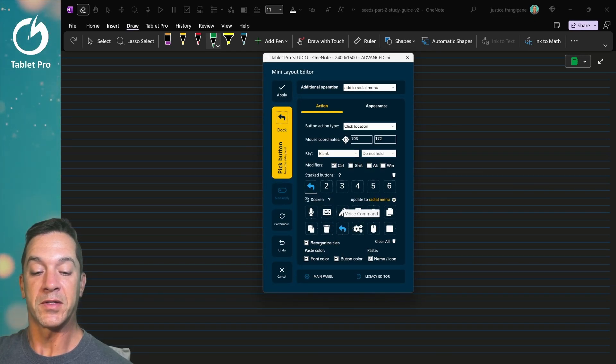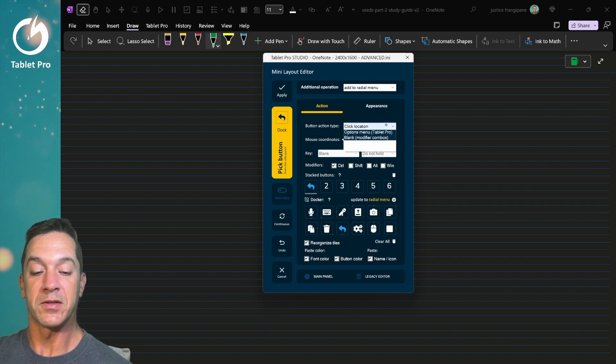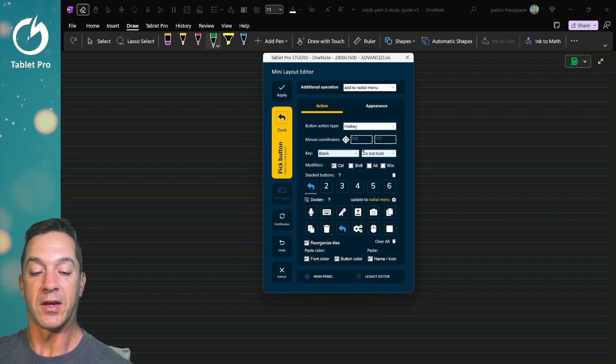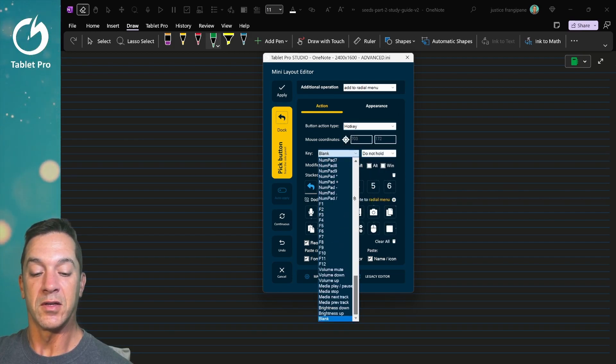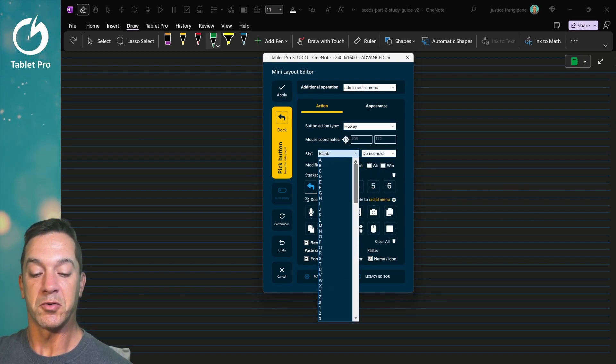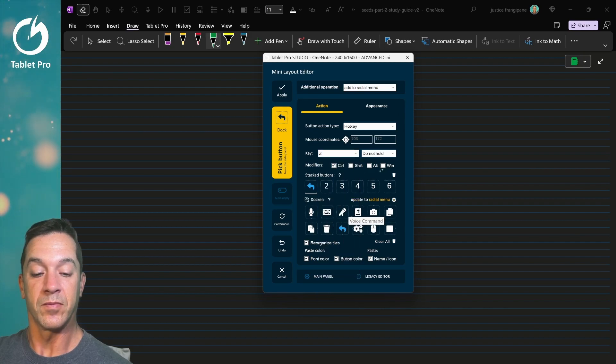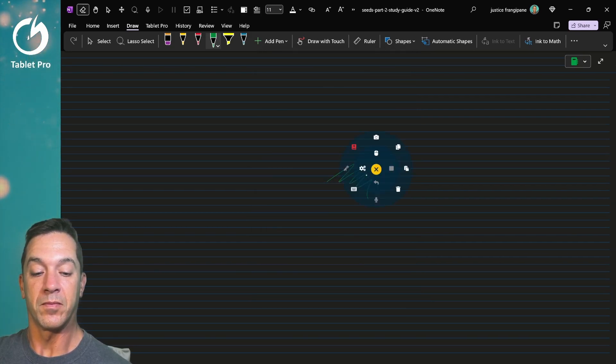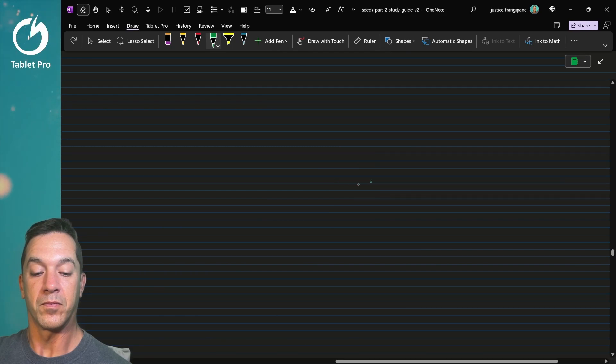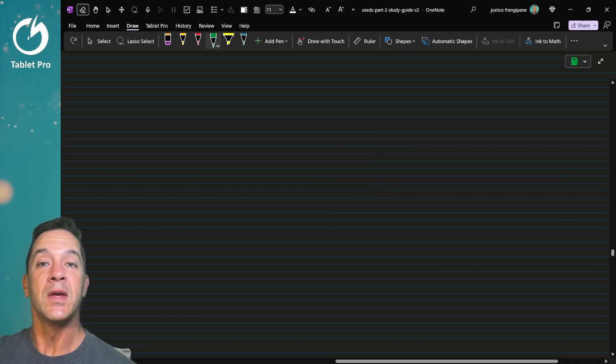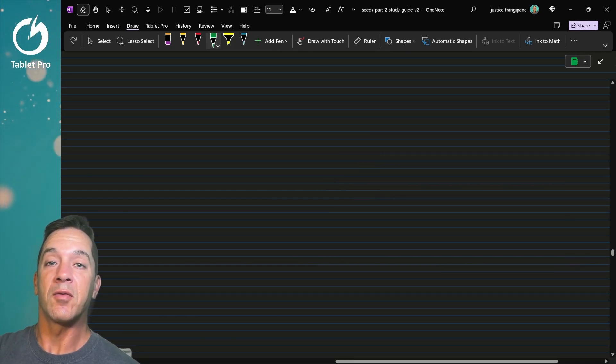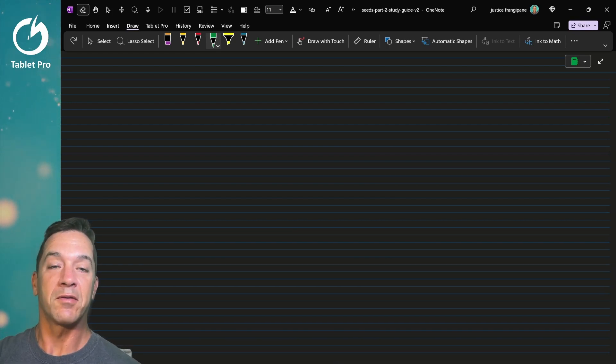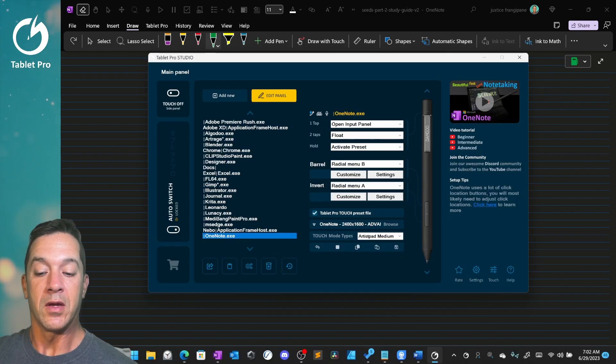So here we have this. We're going to make this do our hotkey again. So it's going to be Control plus Z, and then we're going to update. There you have it. That's how you get a radio menu set up inside of OneNote.